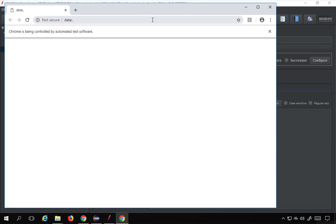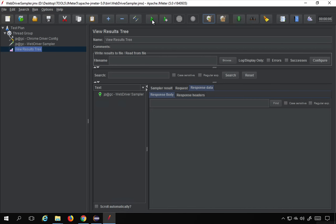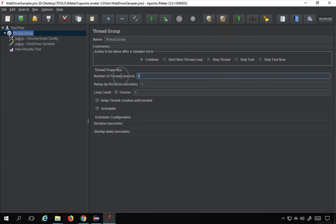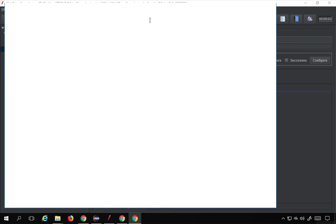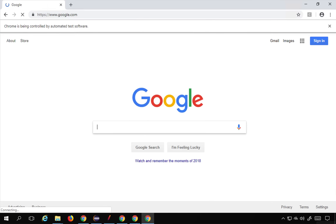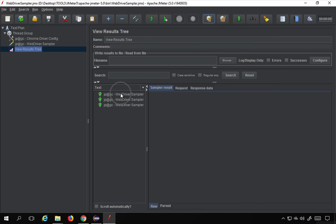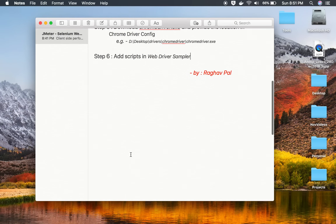I clear everything and run it. It opens Chrome browser, goes to Google.com, searches for 'automation', and it is done — all results are shown. Now if I increase the number of threads to, say, three, and run again, you can see three browser instances getting opened. These are three different instances of the browser, so this is how we can do load testing with multiple browsers.